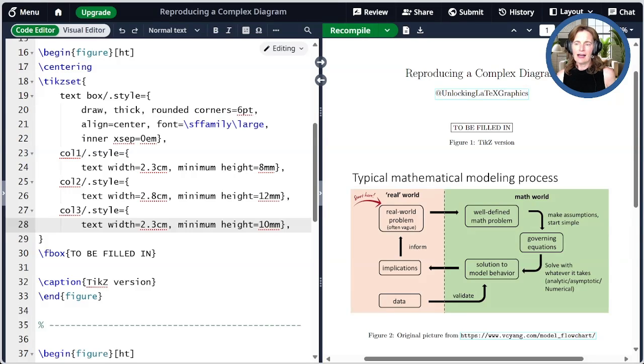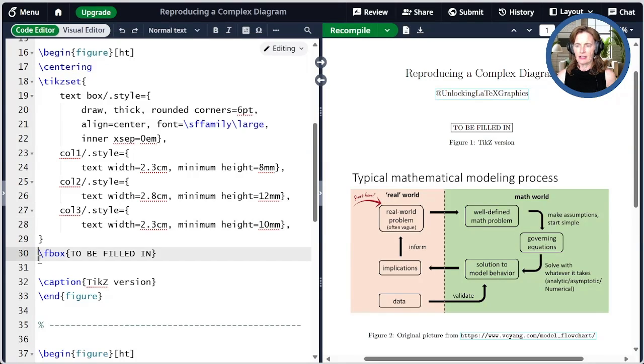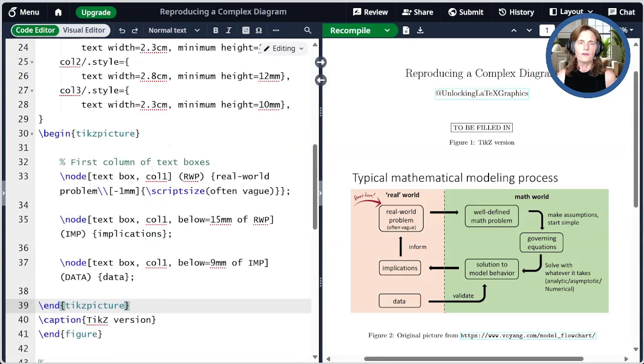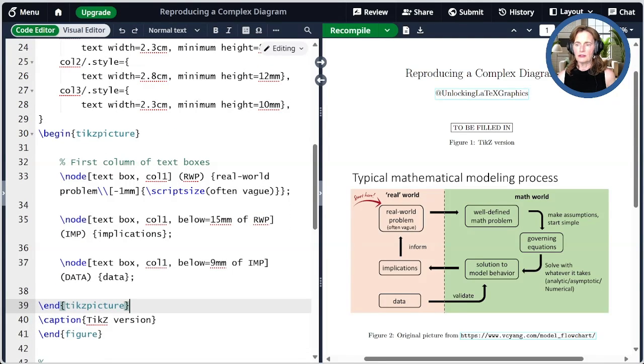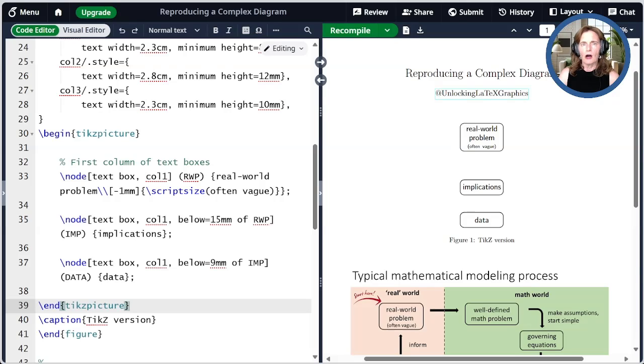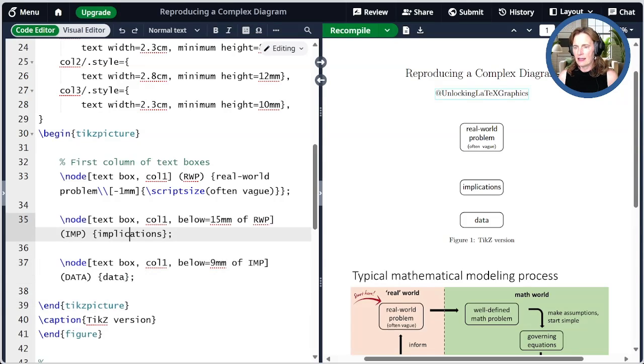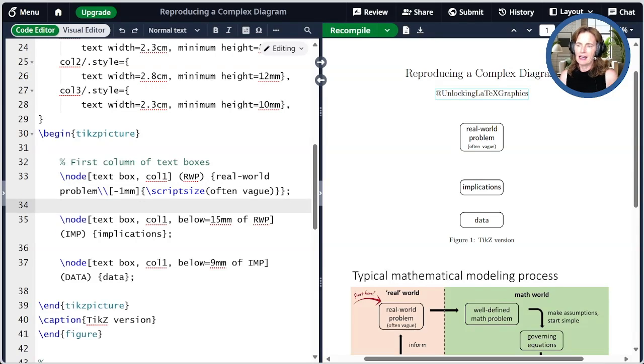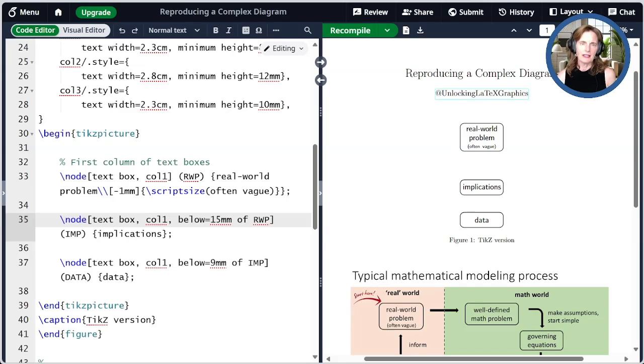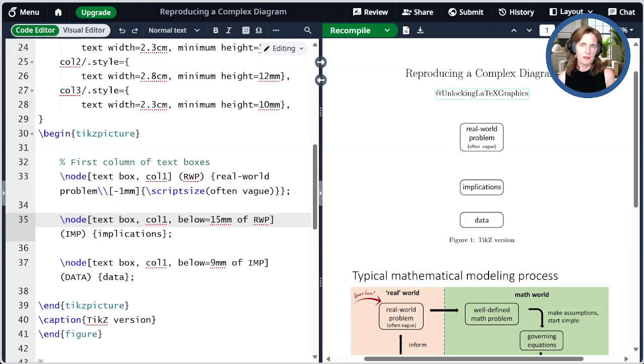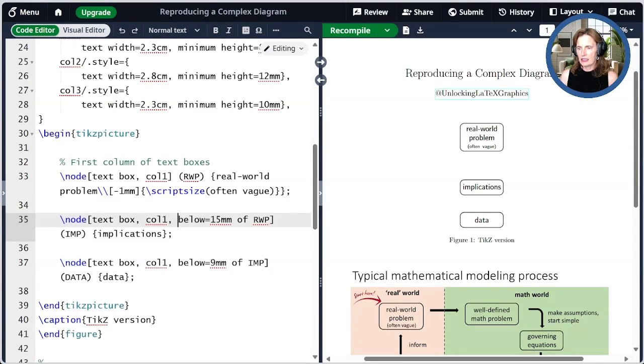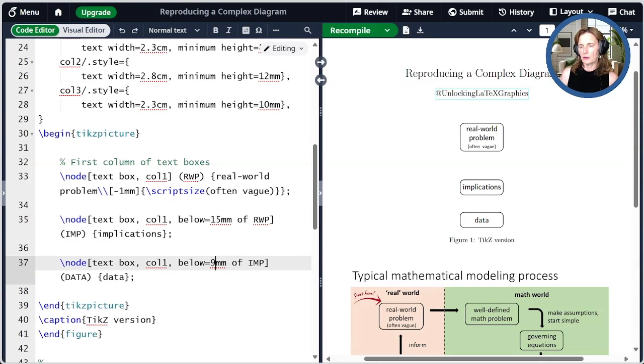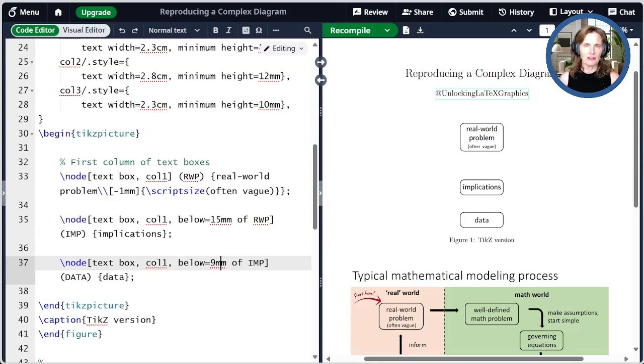Now let's go ahead and add our figure. I'm going to paste a bit of code here to draw the first column of boxes. Each one of these nodes has a text box and col one styles, and I give each node a name. In the first node, I use a hard break before the last line, and then I scooch it up a little bit by minus one millimeter, and then I set that bottom text to be script size to make it a bit smaller. I had many options for how to place these nodes. I could, for example, use explicit coordinates and lay them on a grid. I'm actually using the positioning library and placing them one below the other. So this box that has implications in it is 15 millimeters below the real world problems box. And then the text node with data is nine millimeters below the implications node.